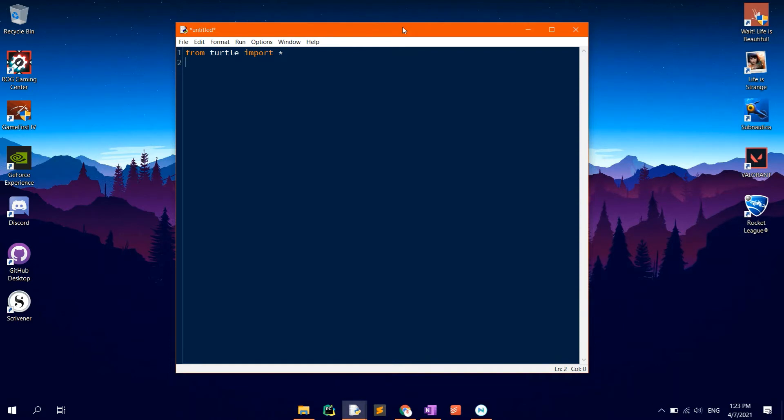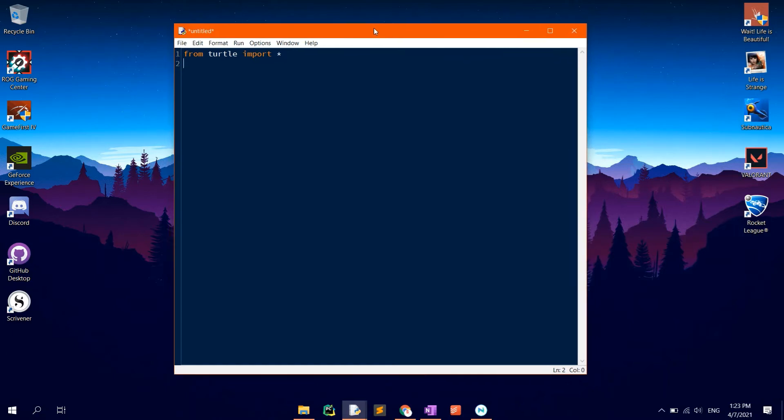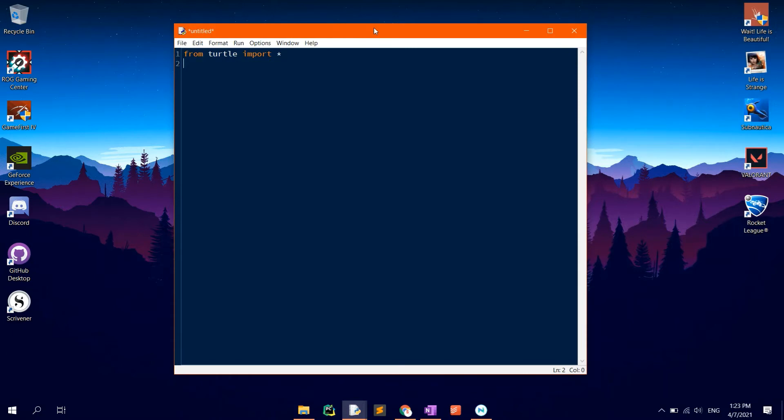The Turtle Graphics module comes built in with Python so there is no need for installing it. Now, let's get started with the code. The star will be made up of 5 interlocking sides each of 200 units.